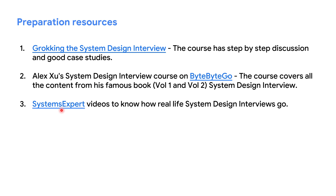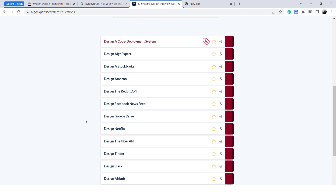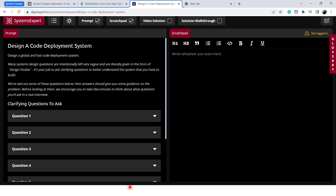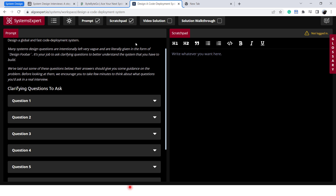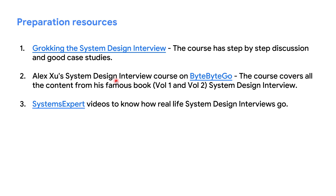The third resource I used was System Expert videos. Those videos actually show how real-life system design interviews go. Here you can see there are 13 case studies. Opening one case study, you can see it covers every aspect of a system design interview. The thing I liked was the video solutions — watching these videos, you will find how a real-life system design interview actually goes. These were the resources I used for system design interviews.